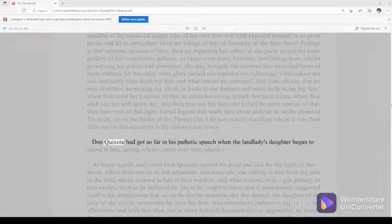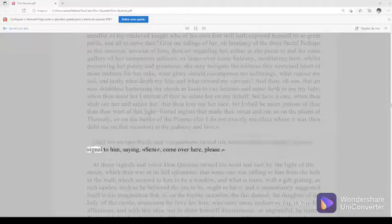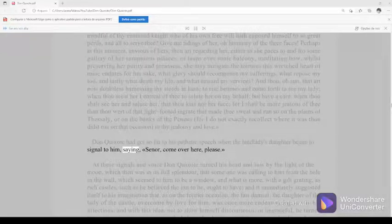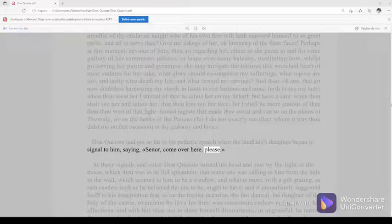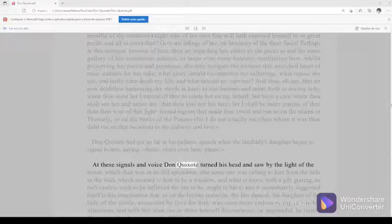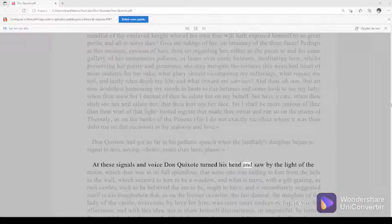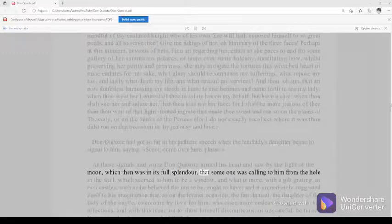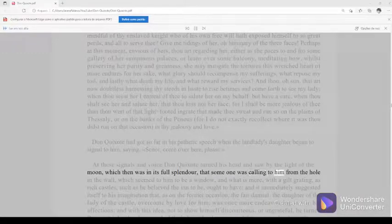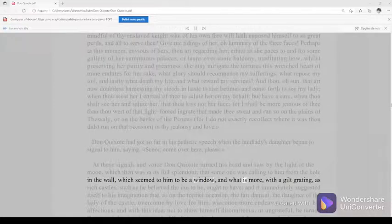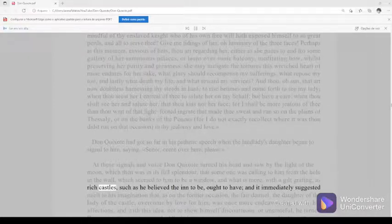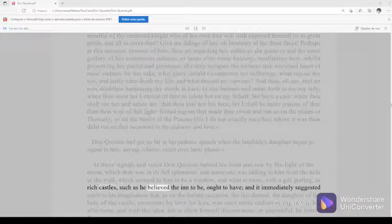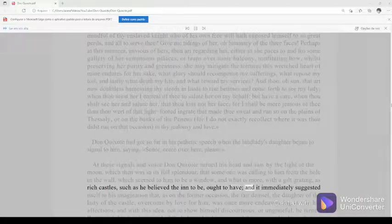Don Quixote had got so far in his pathetic speech when the landlady's daughter began to signal to him, saying, senor, come over here please. At these signals and voice Don Quixote turned his head and saw by the light of the moon, which then was in its full splendor, that someone was calling to him from the hole in the wall, which seemed to him to be a window, and what is more, with a gilt grating, as rich castles, such as he believed the inn to be, ought to have.